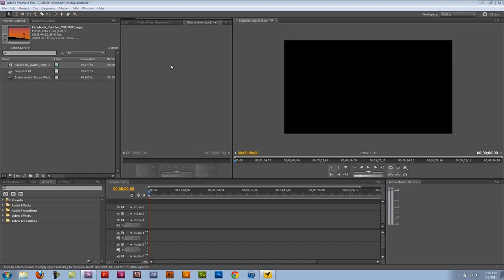Welcome everybody to my tutorial on Adobe Premiere Pro CS5. In this video I'm going to show you how to sync your audio and also how to adjust some volume with different layers.